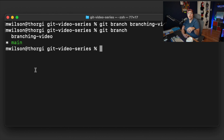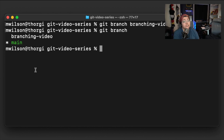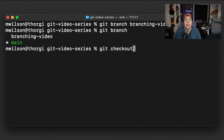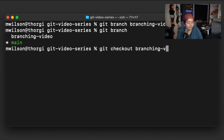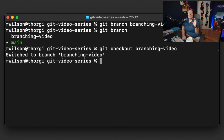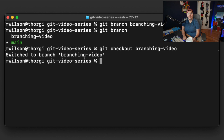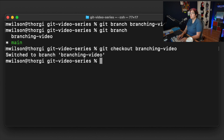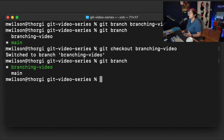The first thing we need to do is switch our working branch. To do that, we use the checkout command. So by using `git checkout` and then the name of the branch, we can switch which branch we're on. We're going to say `git checkout branching-video`. It tells us we were switched to that branch, and now to confirm we can run `git branch` again.